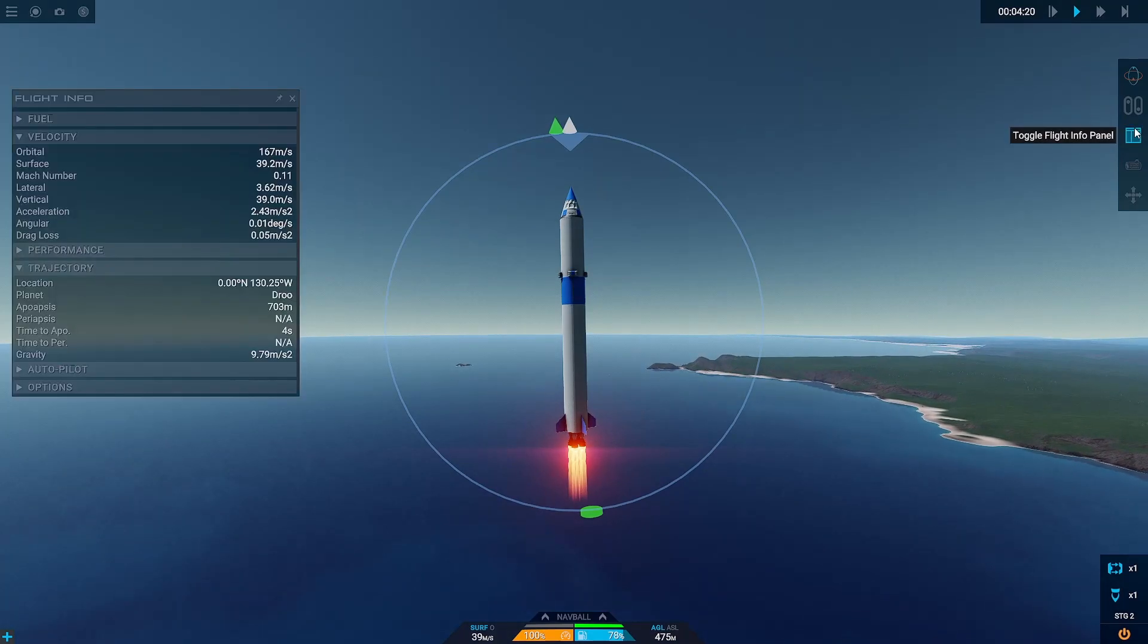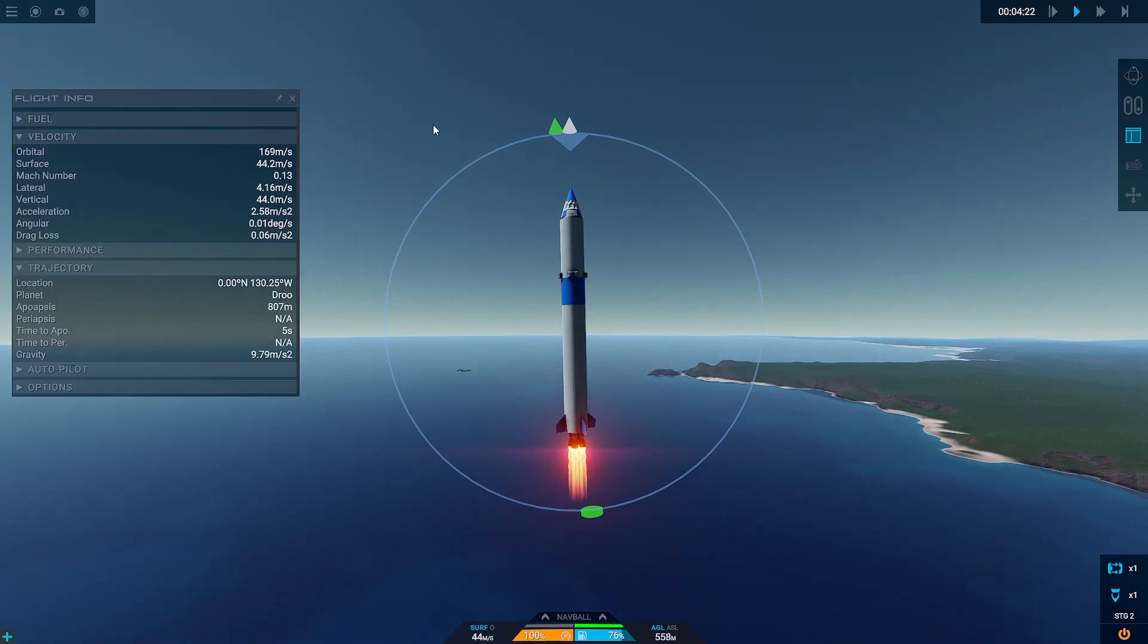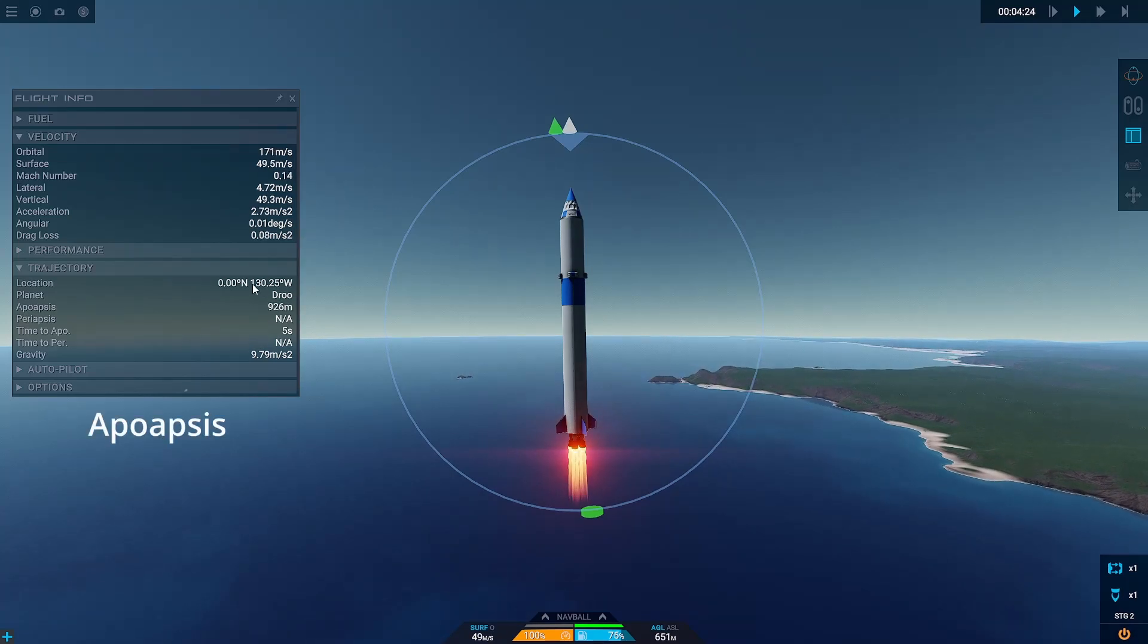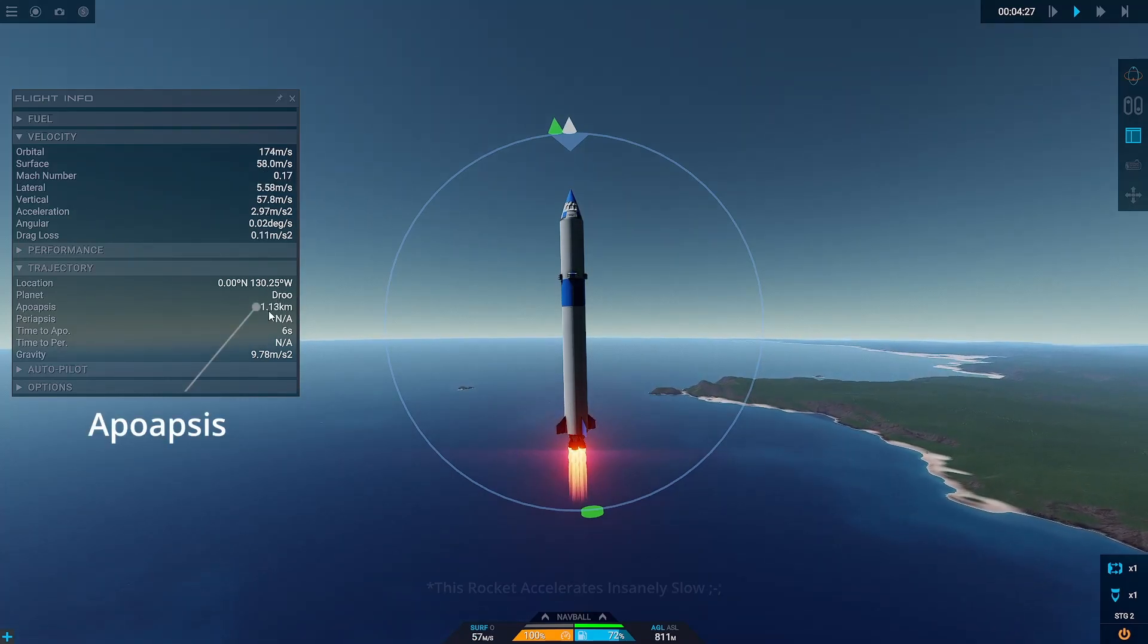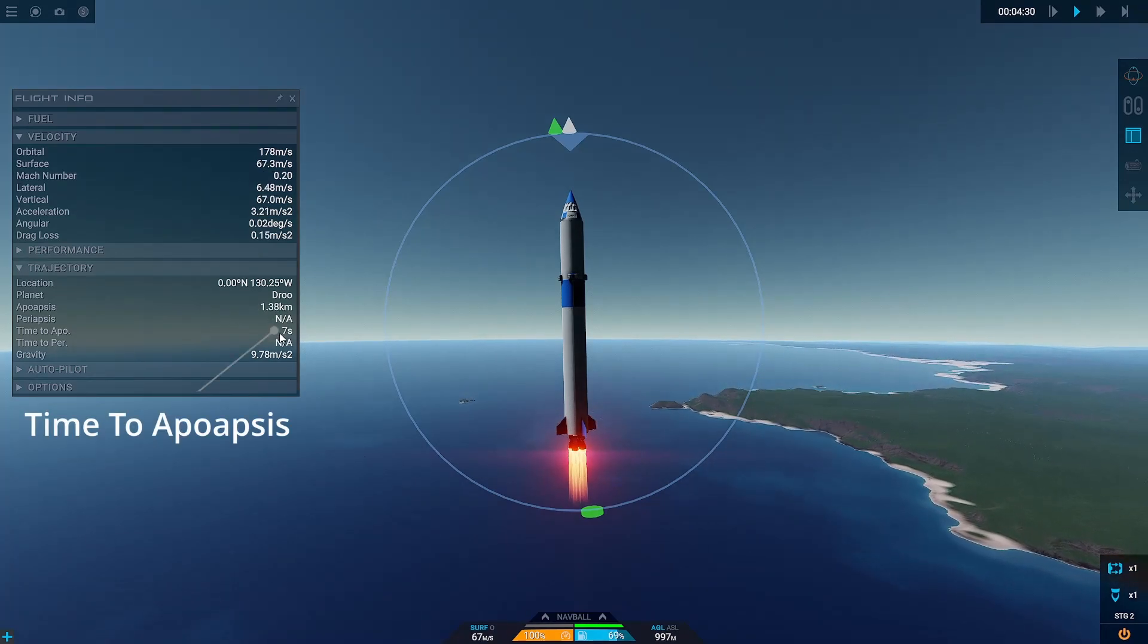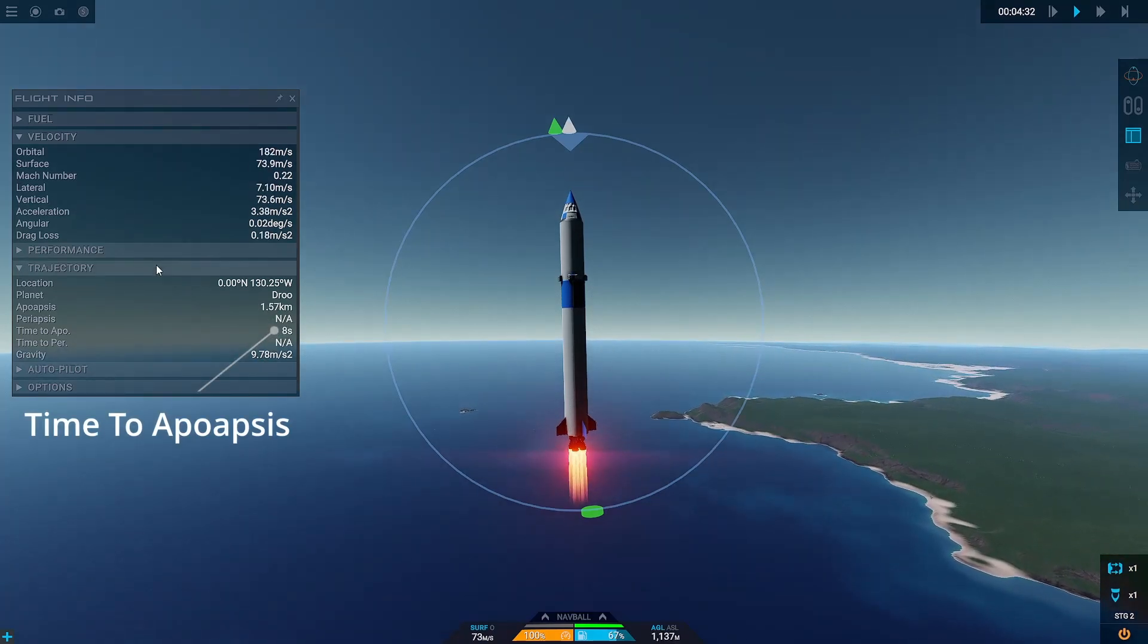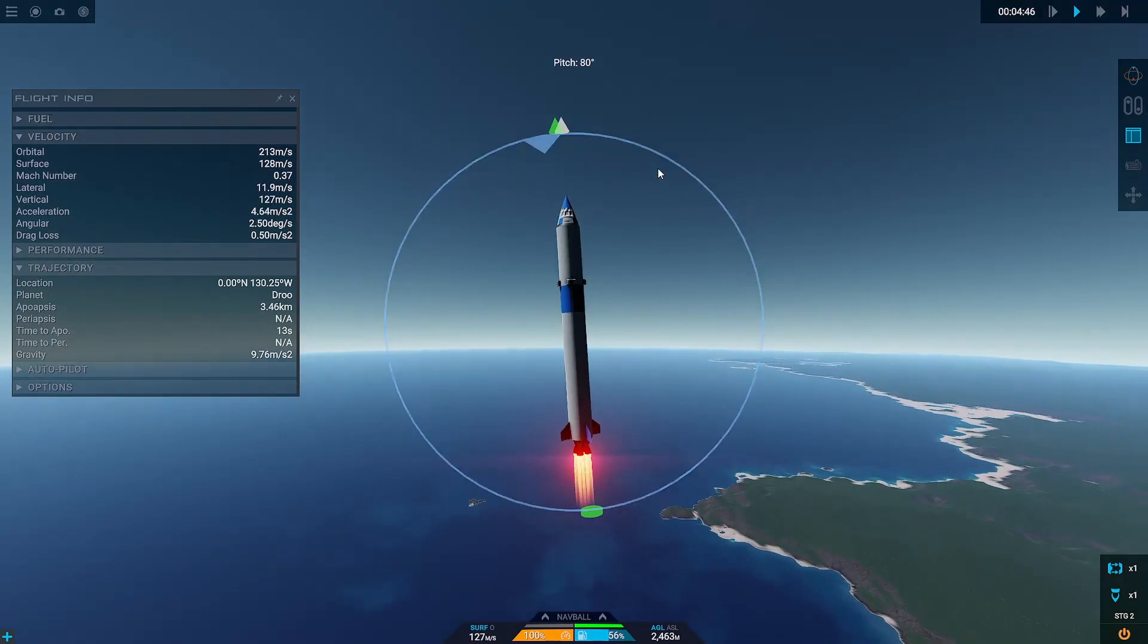You can see how high your apoapsis is either in the map view, or you can click on the flight info panel and it will say right here how high our apoapsis is, as well as how long it is until we get to our apoapsis, which is quite important as well. This menu generally has a bunch of useful information in it.